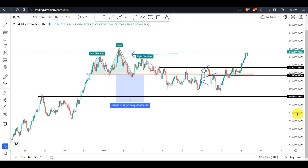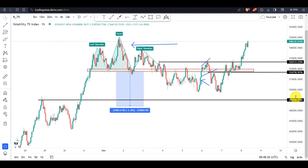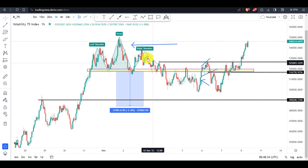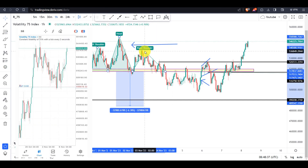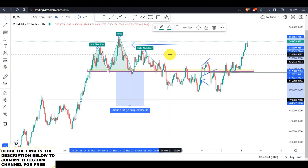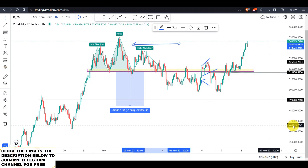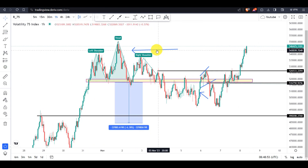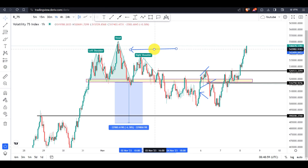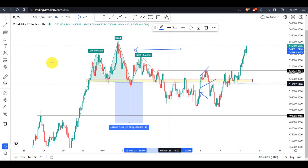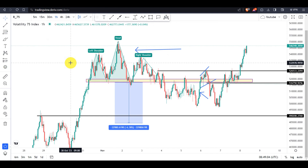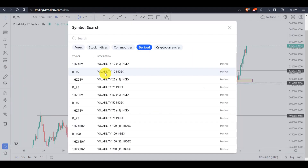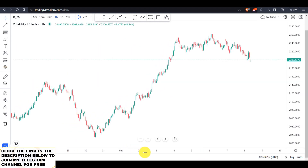Hello guys and girls, welcome back to my YouTube channel. This is Volatility 75 Index, and luckily we did analyze this pair on my previous videos. For those within my Telegram group, we did enter these trades together. If you have not yet joined my Telegram group, the link can be found in the description below. Now let me go to another pair — Volatility 25 Index — where I'll show you this exact same pattern.